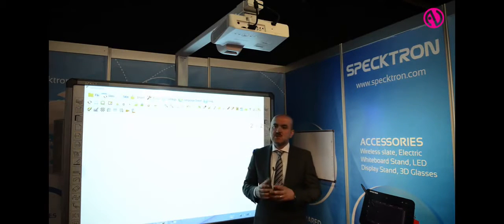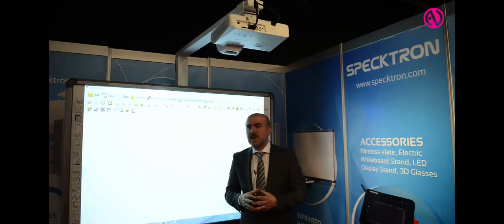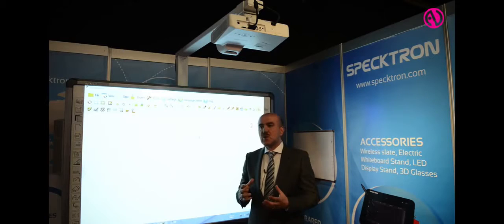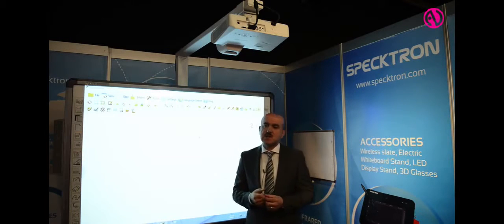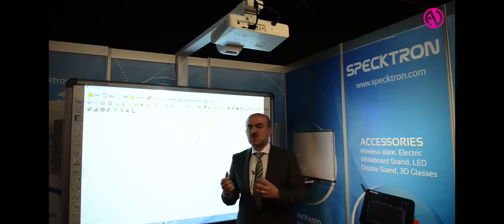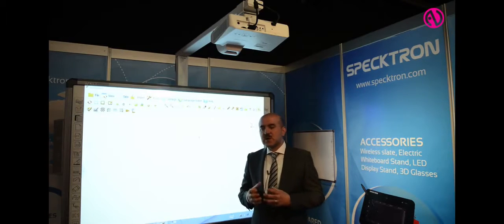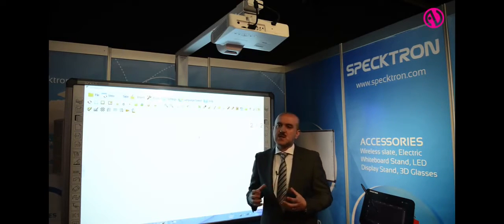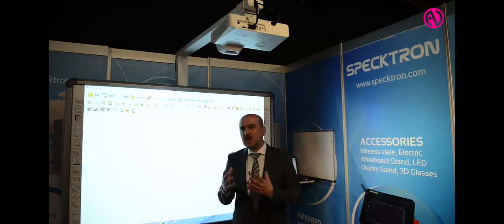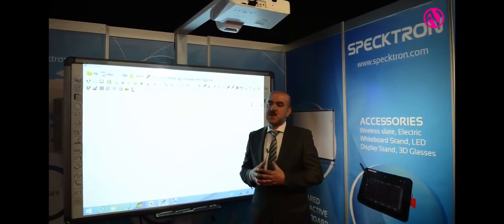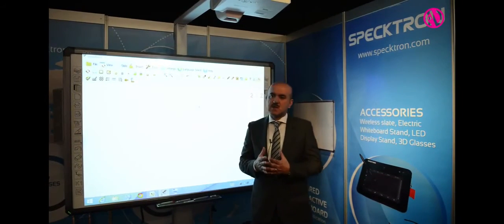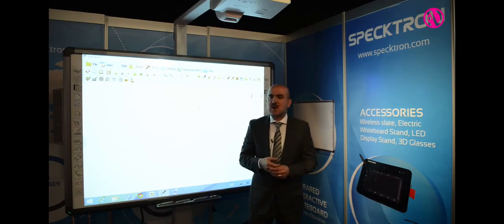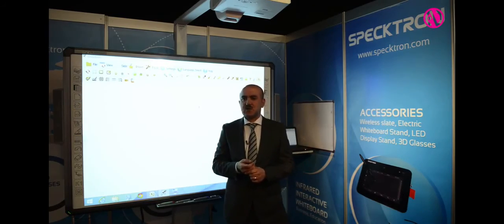To wrap it up, at Spectron we provide total audio-visual and IT solutions for customers. We try to make sure that customers find all the solutions and all their needs under one roof. If you need any more information, please visit our website at www.spectron.com. Thanks for watching this video — I hope you enjoyed it. Thank you.